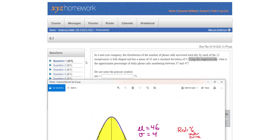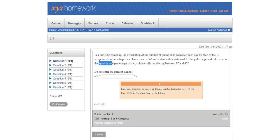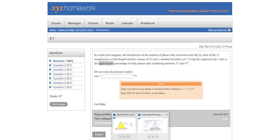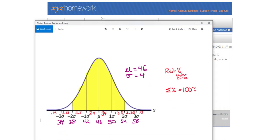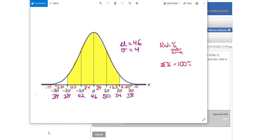And so let's say that this problem said instead of the numbers 37 and 47, it says what is the approximate, which is what we're doing with our empirical rule. We're making an approximate. What is the approximate percentage of daily calls number between 37 and 47? So instead of using those, let's just use what I've highlighted, 38 and 54.